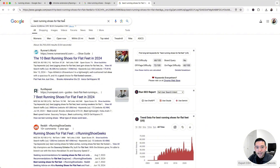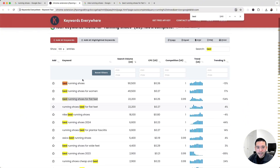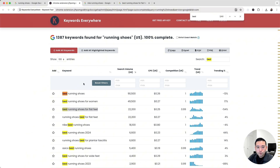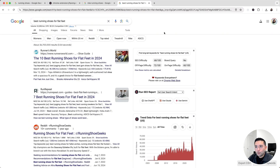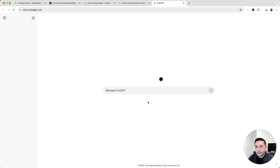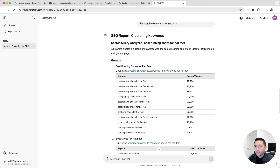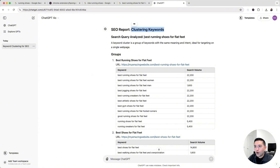The search demand is there, and looking at the search intent, these top-ranking pages are all blog articles and listicles — so this could be a great keyword for our website. The keyword you choose will likely rank for other related keywords too. That's why we'll use Keywords Everywhere's 'Cluster All Keywords' feature with ChatGPT to find them.